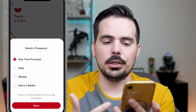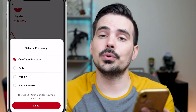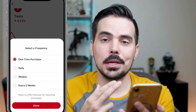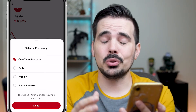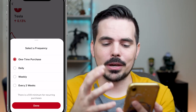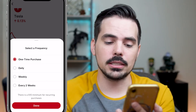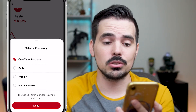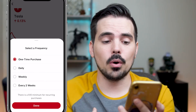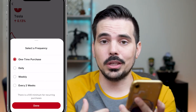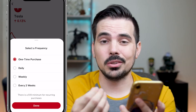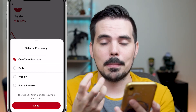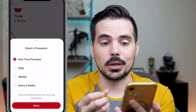You can also click on this button here to choose how frequently you want to buy: one time, daily, weekly, every two weeks — whatever amount you want. It does say there is a $10 minimum for recurring purchases, so if you want to do it daily, weekly, or bi-weekly, you have to make sure you have that money available because it will be pulling from your account.